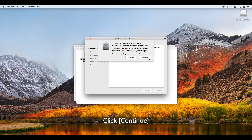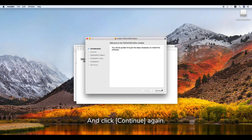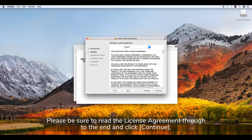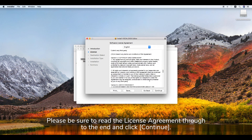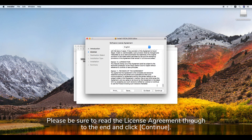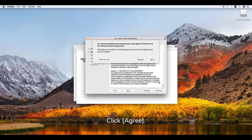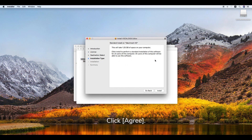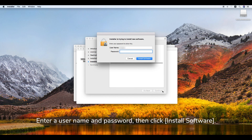Click Continue, and click Continue again. Please be sure to read the license agreement through to the end and click Continue. Click Agree. Click Install. Enter a username and password, then click Install Software.